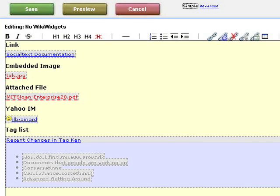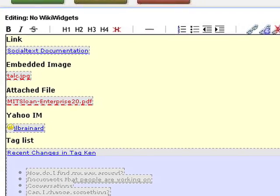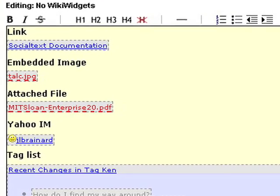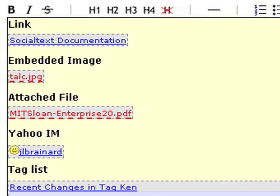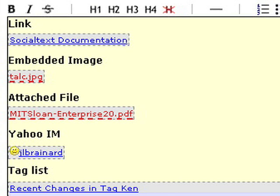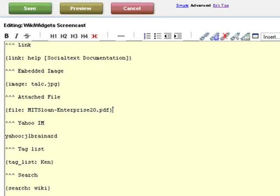When this is open for editing without widgets, it looks like this. You can see some of the content, but it's deceptive because you can't actually edit any of it. If you wanted to edit this content, you would have to go into what we call advanced mode.